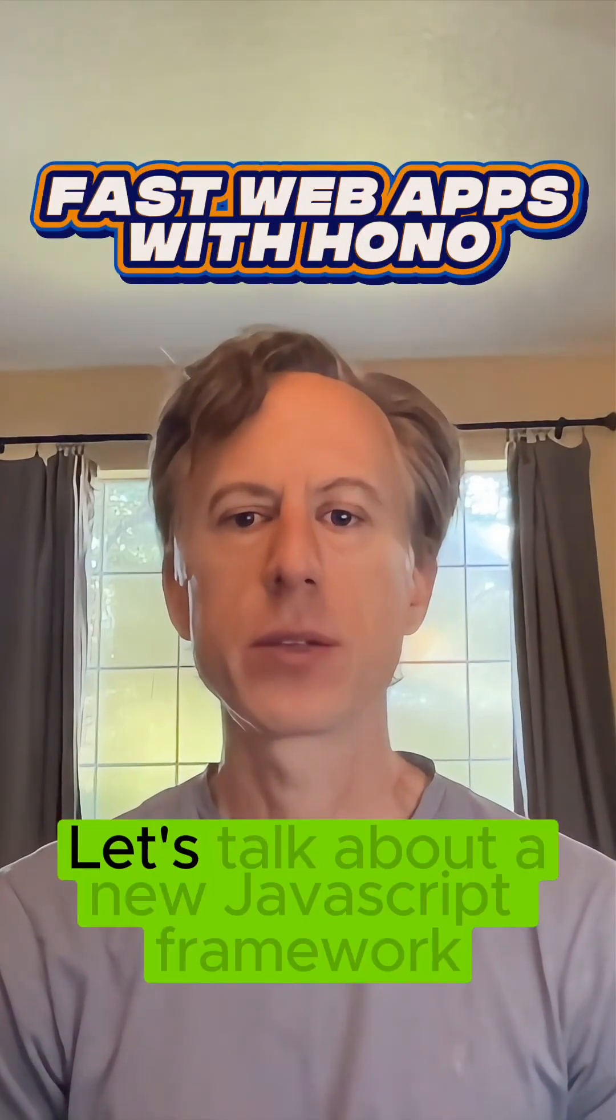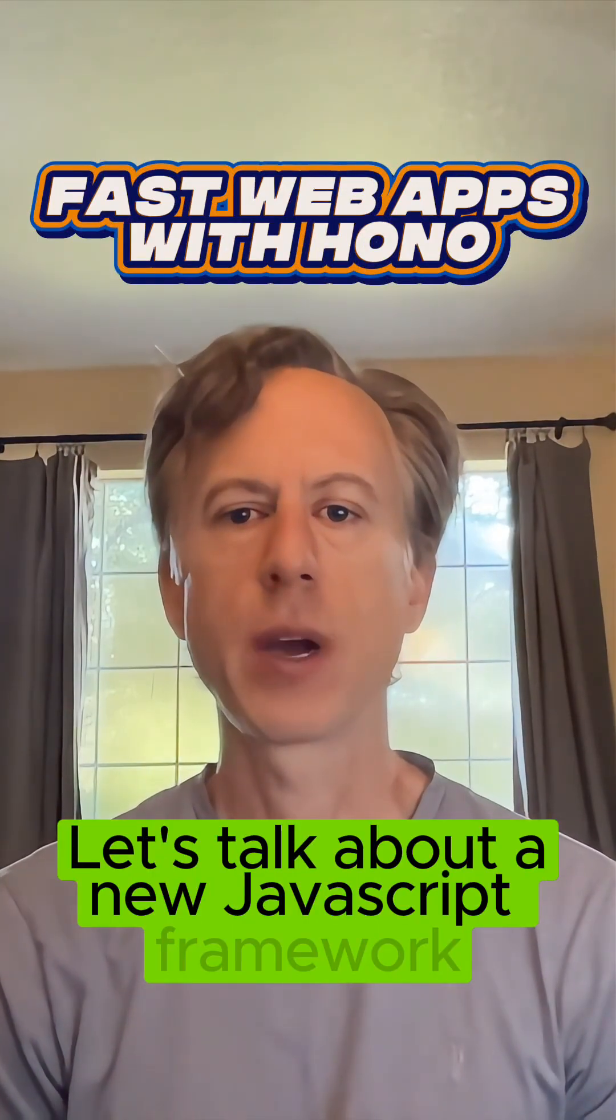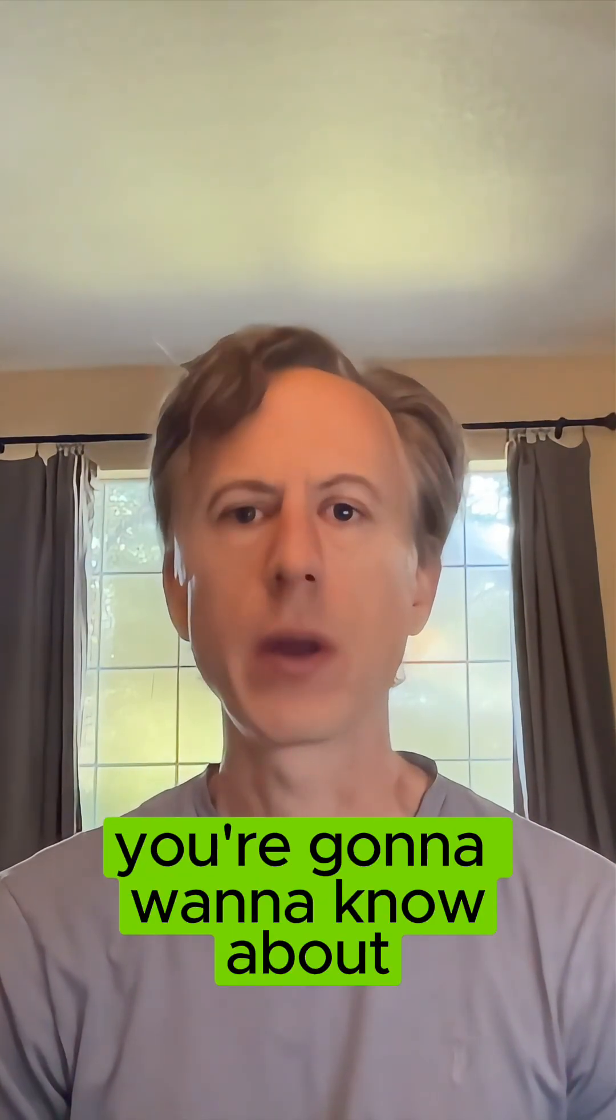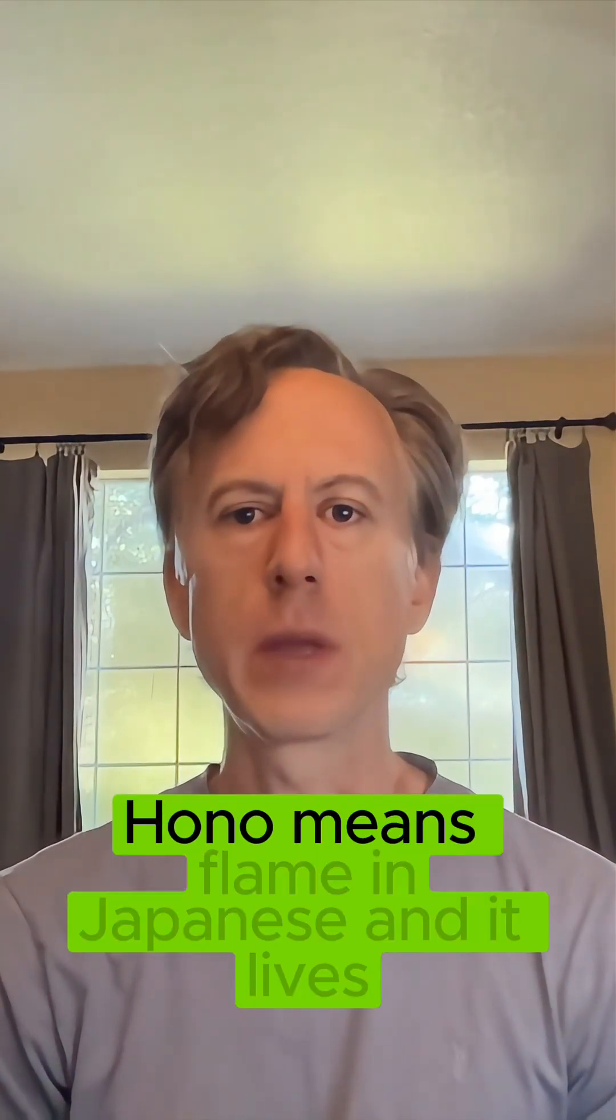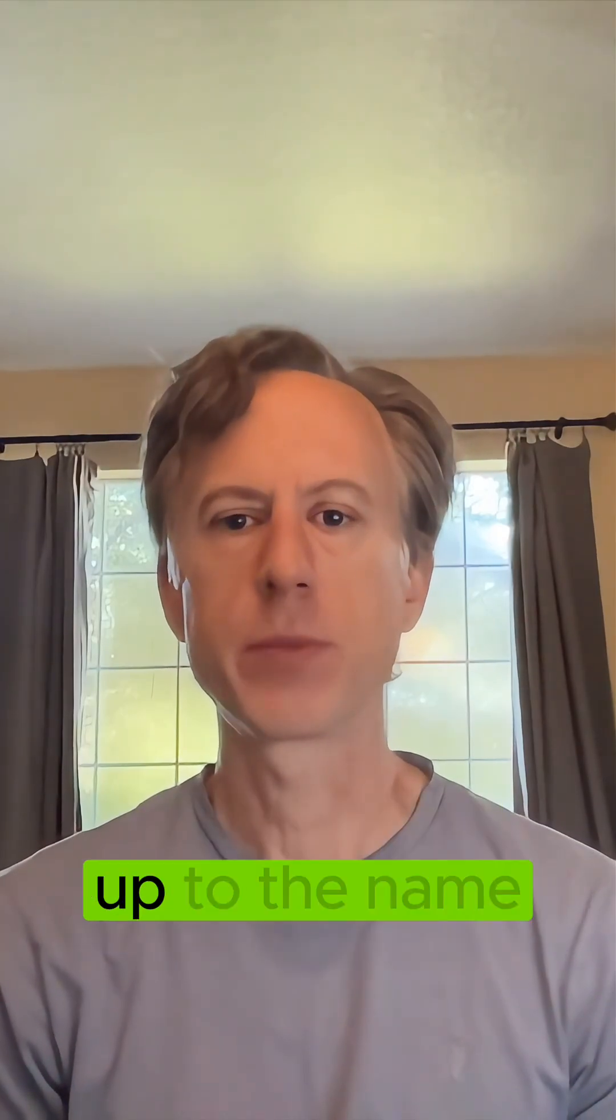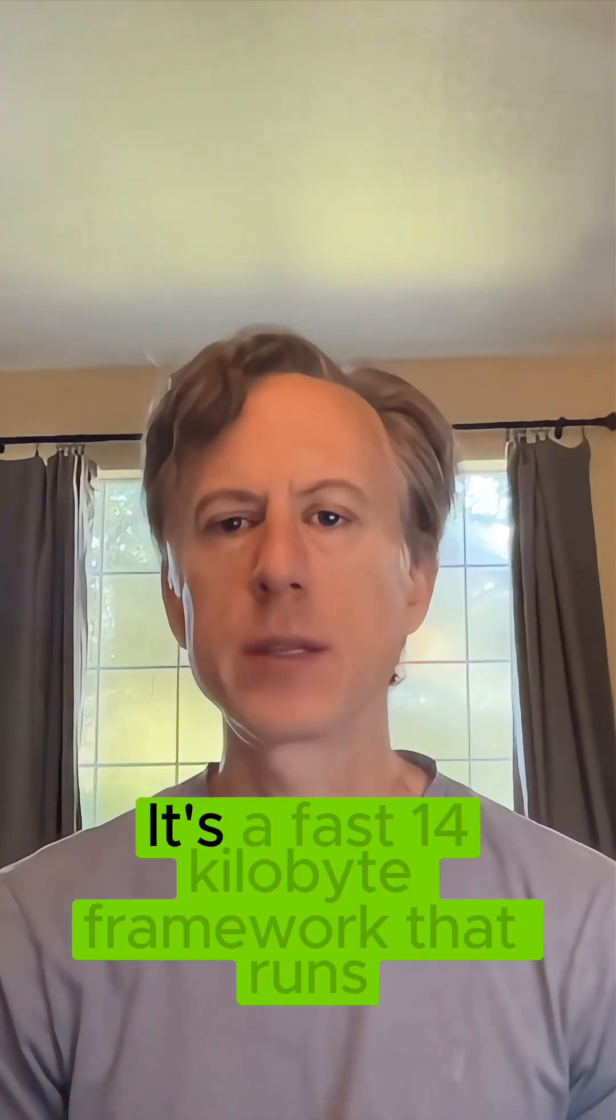Hey everyone, today let's talk about a new JavaScript framework you're going to want to know about. Huno means flame in Japanese and it lives up to the name.